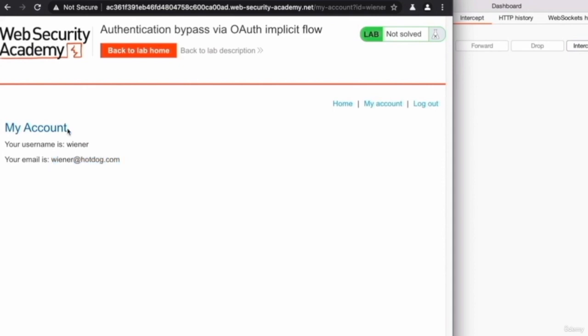As usual, in a normal pen test or in a normal bug hunt, once we test the normal functionality and we see that it works and we have a good understanding of how it's supposed to work, the next goal is to analyze what happens when we use this functionality with Burp proxy and see if we can exploit it and discover bugs within it.